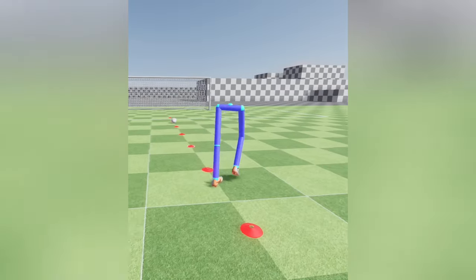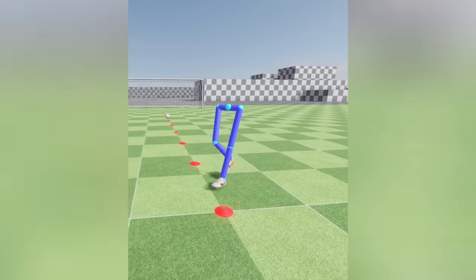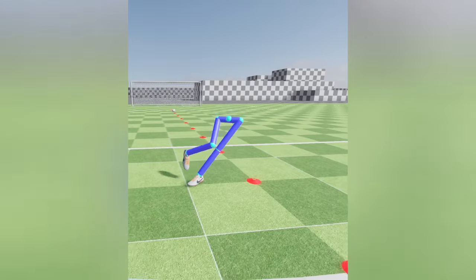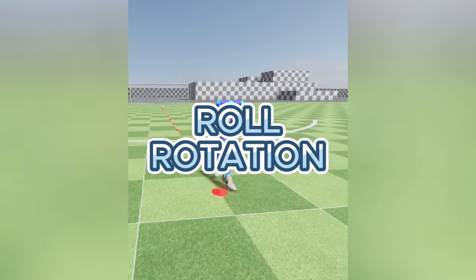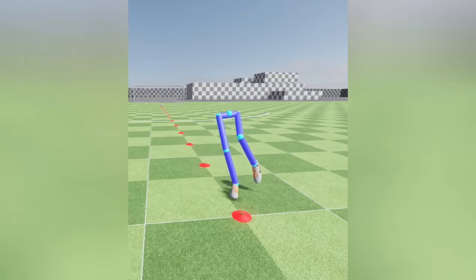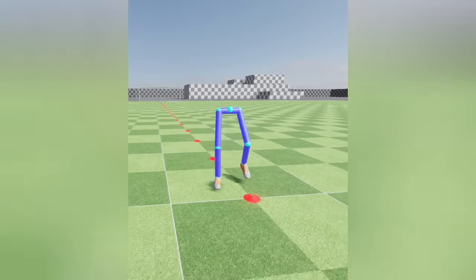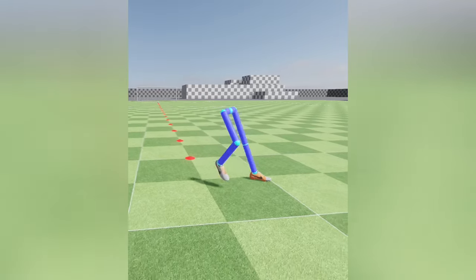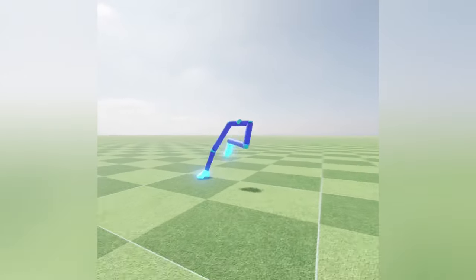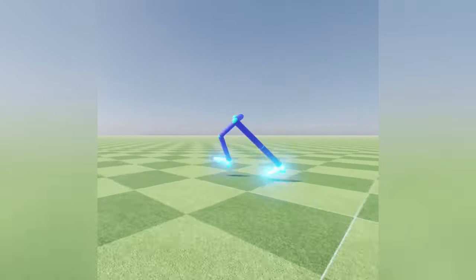While the step path is planned and executed, the orientation of the foot is also specified during the planning stage. To enhance this, I added a roll rotation factor to the step path, making the foot movement appear more natural while it's in the air. The rolling rotation is minimal when the next step is directly in front of the character, but increases significantly when the character turns to the side.